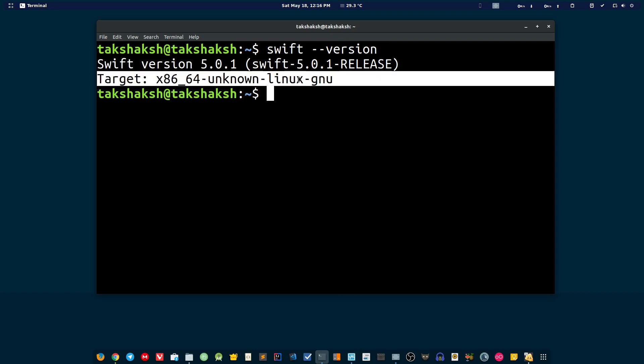Now what you can do is simply write a program in Swift and run it. I'm quickly going to write a program. First I need to switch to the Swift directory because currently I'm in the home directory and it is kind of messy. So I'm going to cd to Swift.